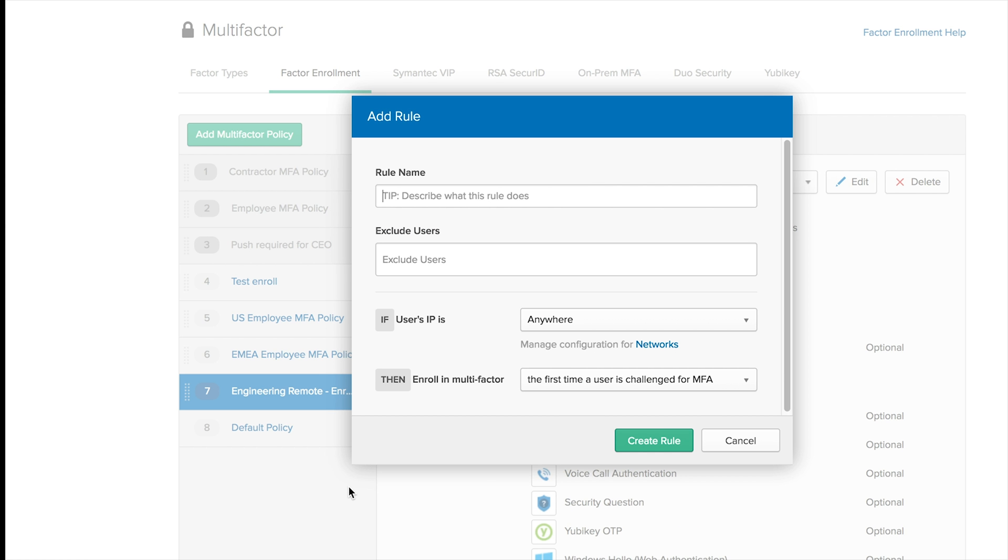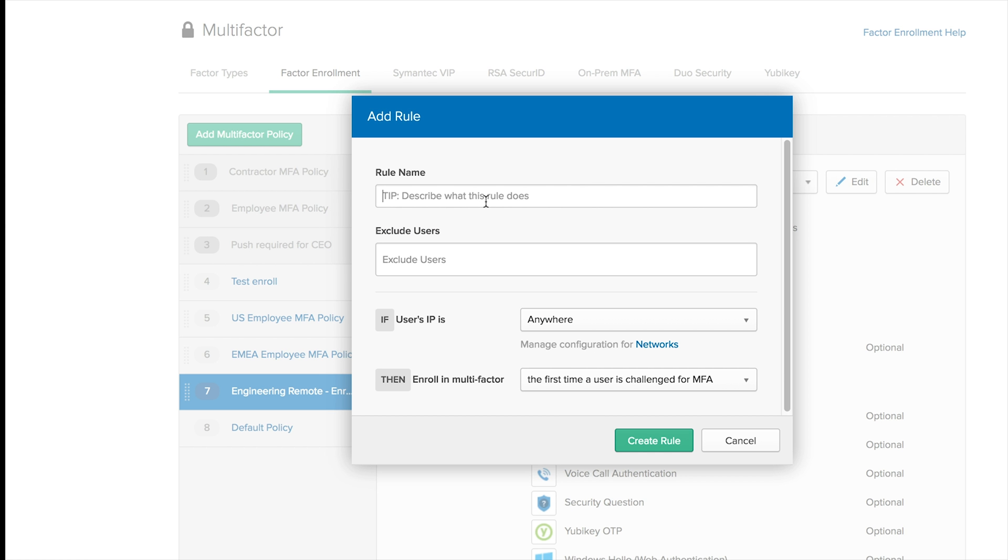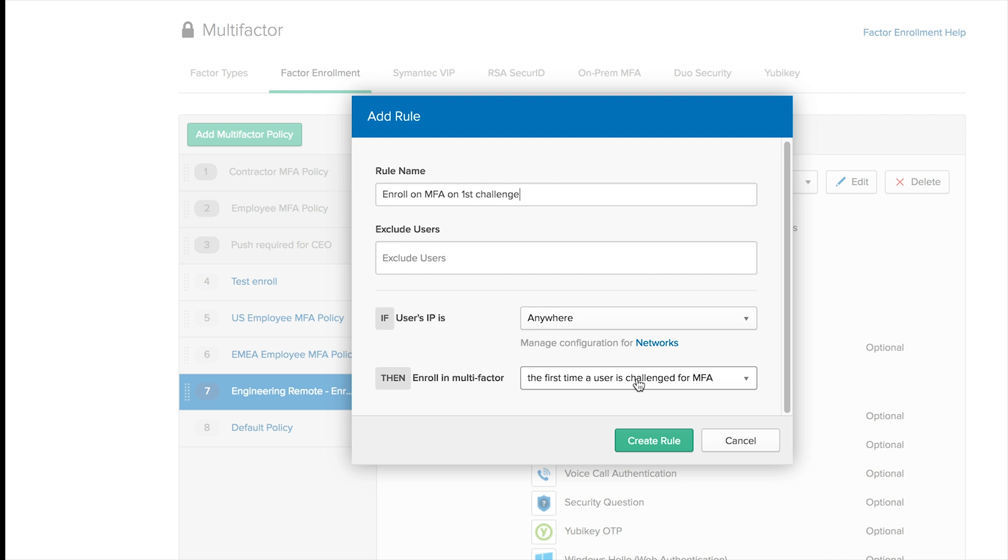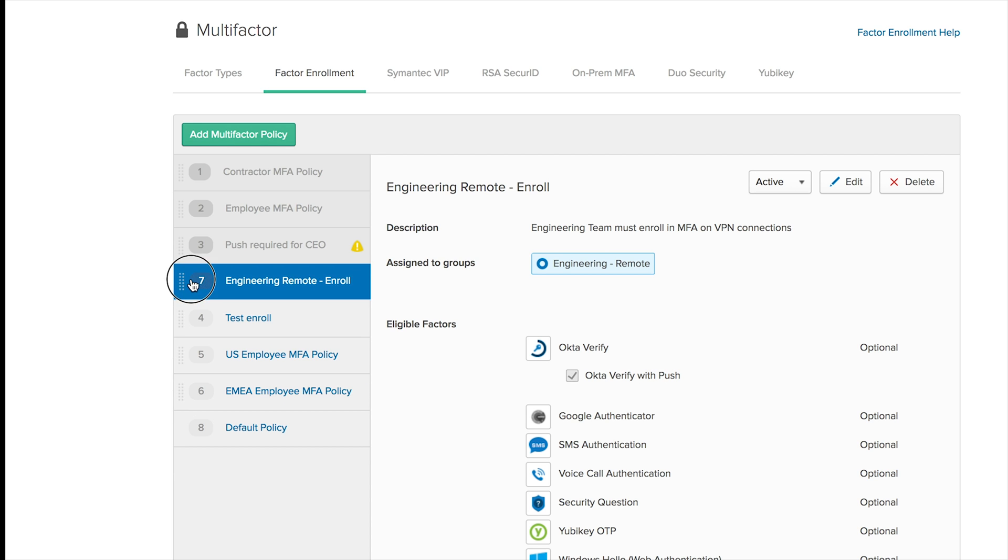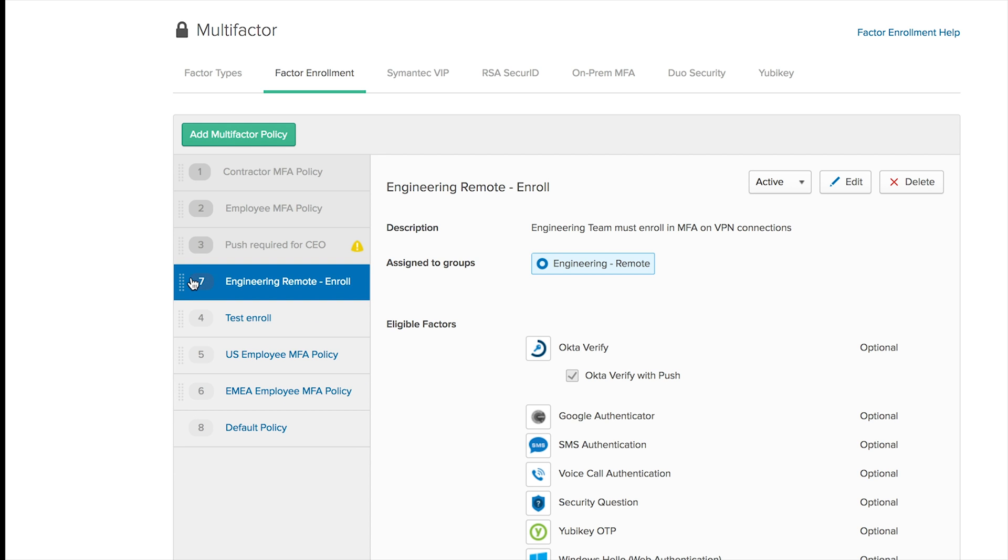So to finish, let me create this policy and enroll MFA on first challenge. And the first time the user is challenged for MFA, I'm going to make sure the user will enroll in it.